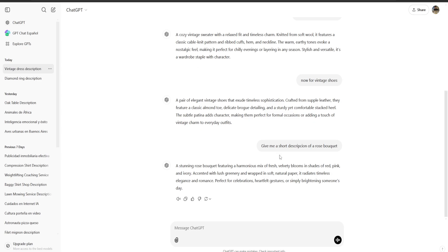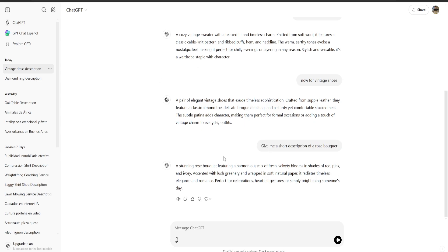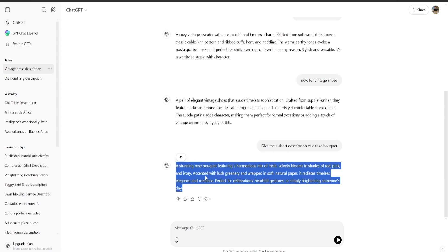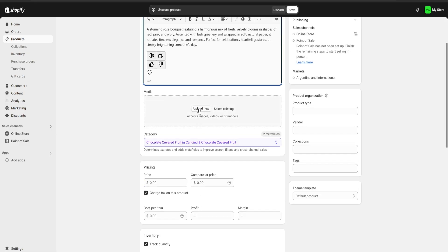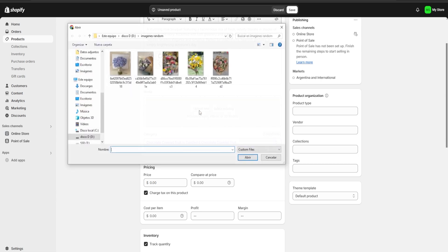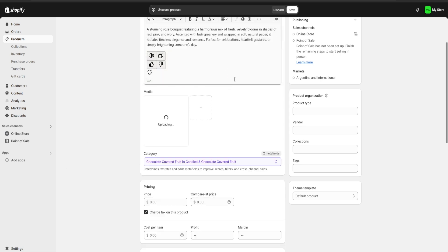I have the ChatGPT prompt ready and I'm just going to copy and paste the description right into the description field. Then in the media section I'm going to click on 'Upload new media' and choose the image of my rose bouquet.